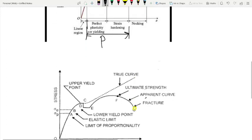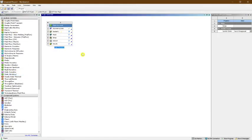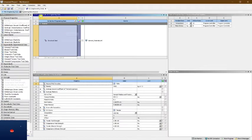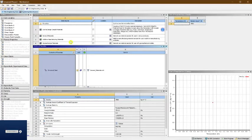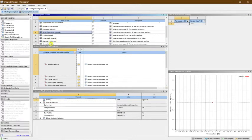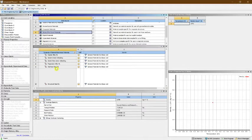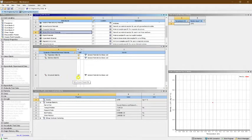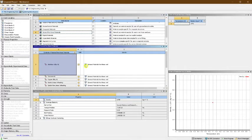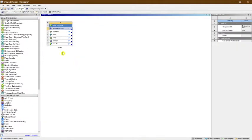This is ANSYS Workbench, so let's drag and select a Static Structural. Double-click and name this as 'I beam'. We have to select the material for nonlinear analysis. Go to General Non-linear Materials, select steel — specifically Structural Steel NL. NL means nonlinear. That's done.